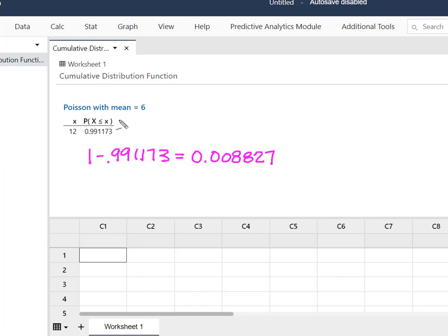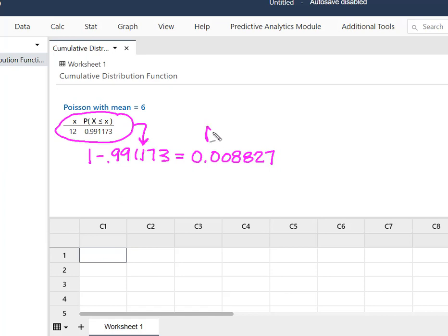And so by finding the probability of what we didn't want, which was from 12 down, we were able to find the probability that X is greater than 12.